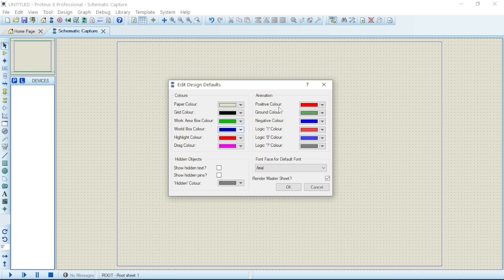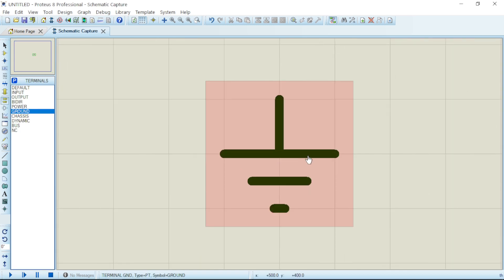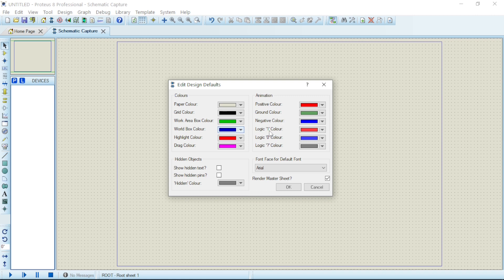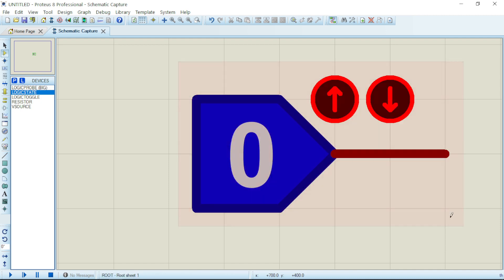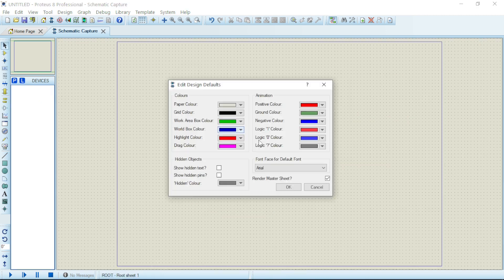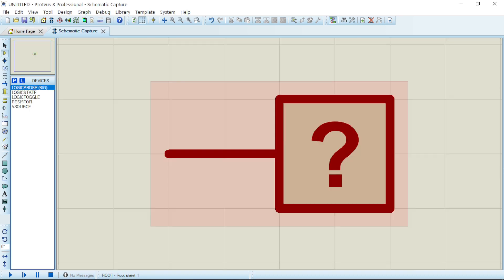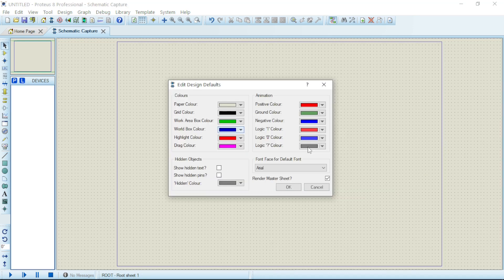We have the positive color and the negative color for animation. Then we have the logic gate state colors: logic state one indicates red, which shows that it is on, and zero indicates blue, which shows that it is off. When it is in neither state — neither zero nor one — it has a gray color. If you want to change your font, just click on the dropdown and select your favorite font.